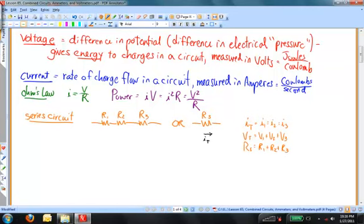In a series circuit, all of the resistors are connected end to end. Whatever charge flows through one resistor will also flow through the other resistors. The current that flows through the equivalent resistance R-S is the same as the current through each of the other resistors. Whereas the potential drop across the equivalent resistance is the sum of the individual potential drops across each of the resistors.